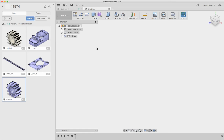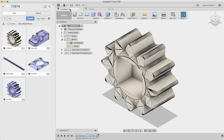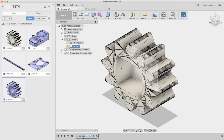Hey guys, this is Mr. Crocker. This is a video on how to make one of these. So this is a pinion, which is a gear that we want to adapt so that we can fit a square servo attachment into the middle of it.